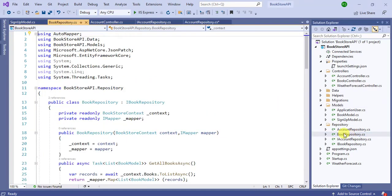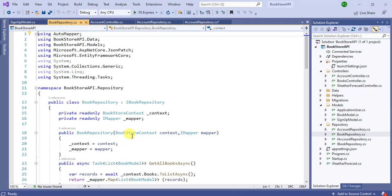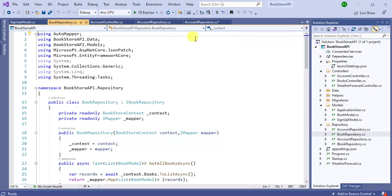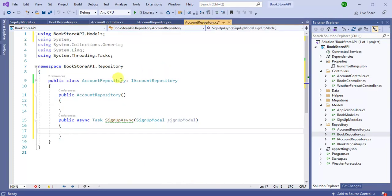In this BookRepository we were using BookstoreContext to deal with the database, but now we are using Identity Core — so there is no need to use the BookstoreContext class directly. We can handle everything using the managers provided by Identity Core. Let's use UserManager.